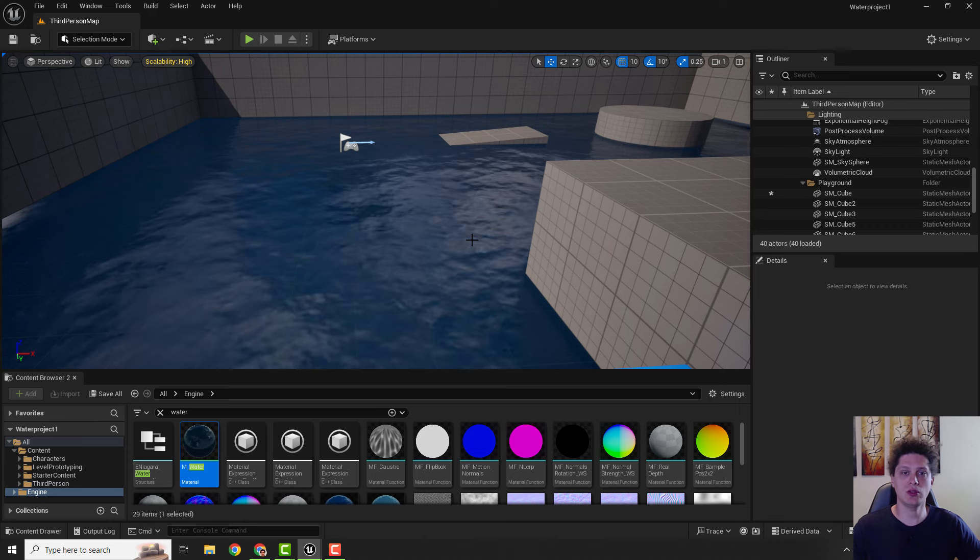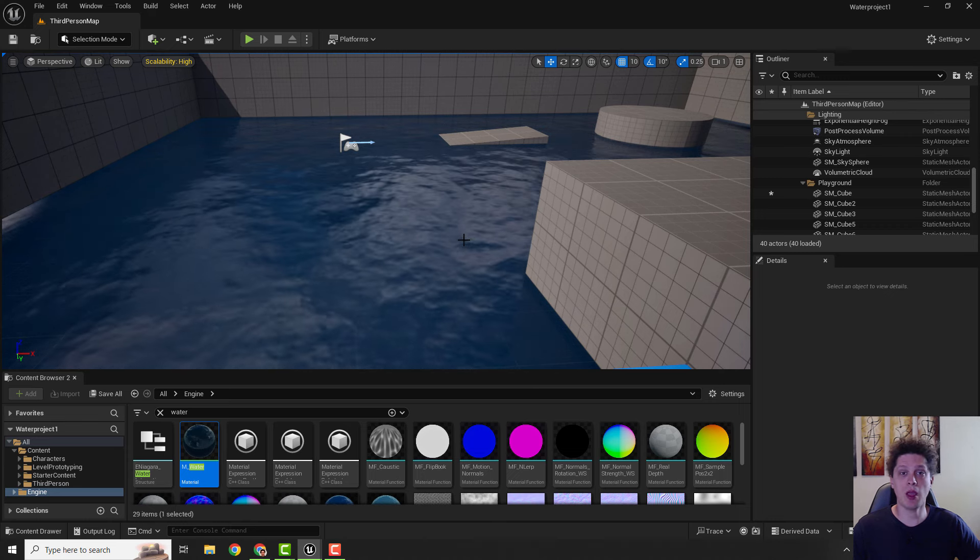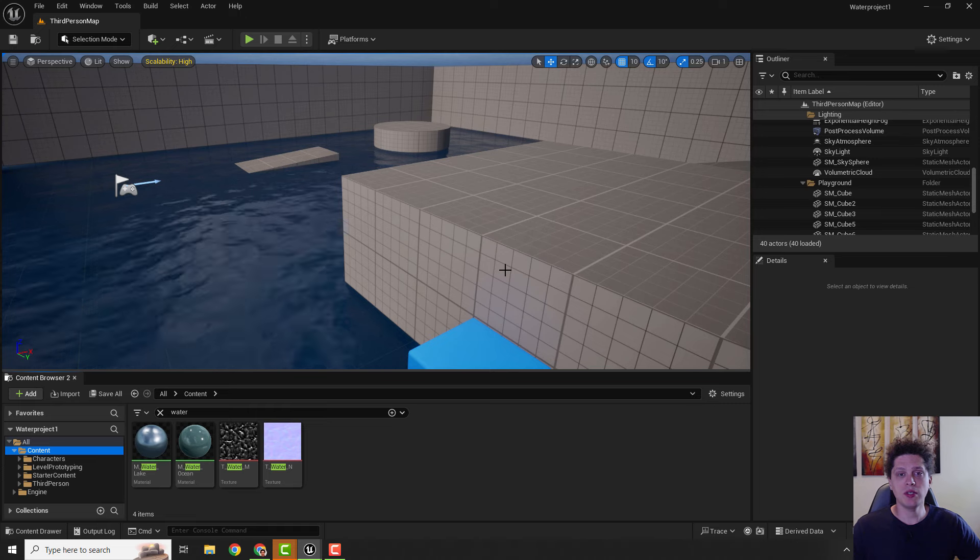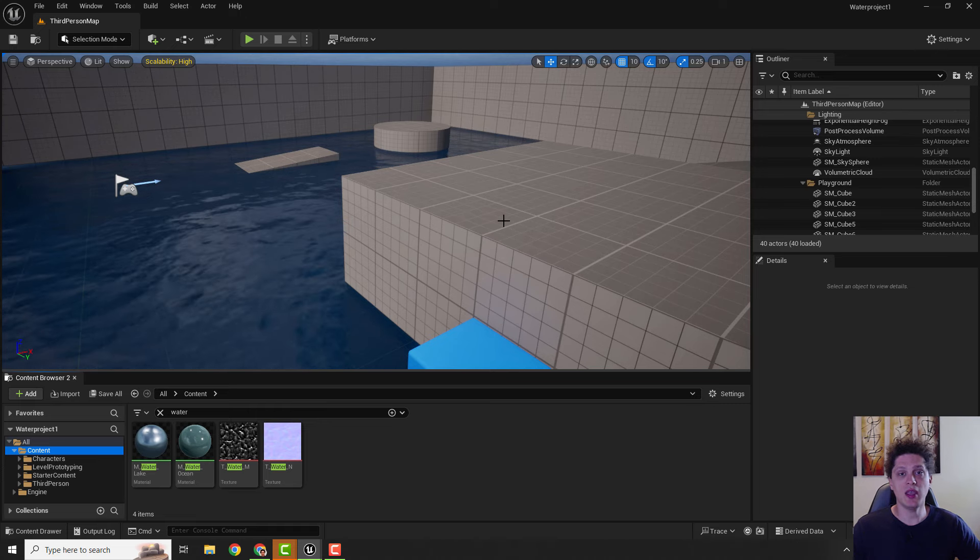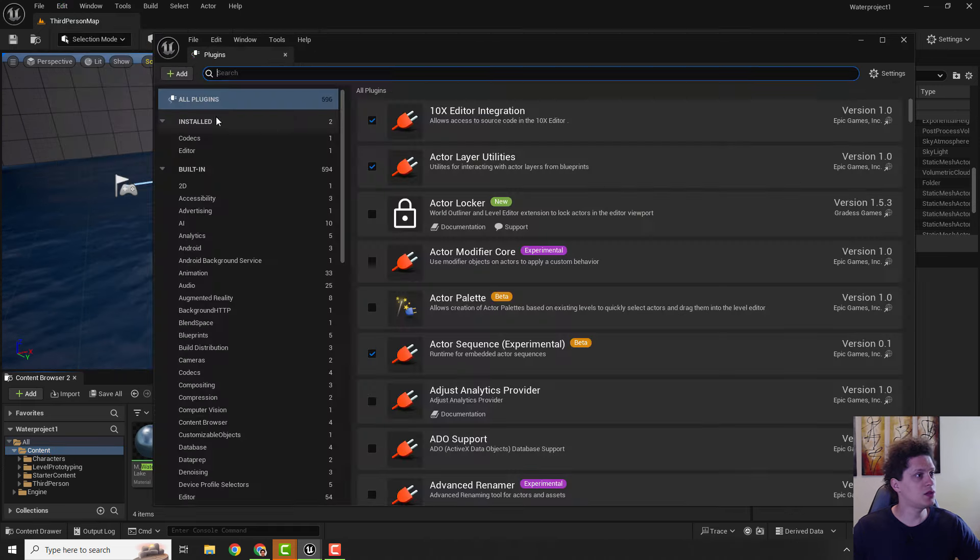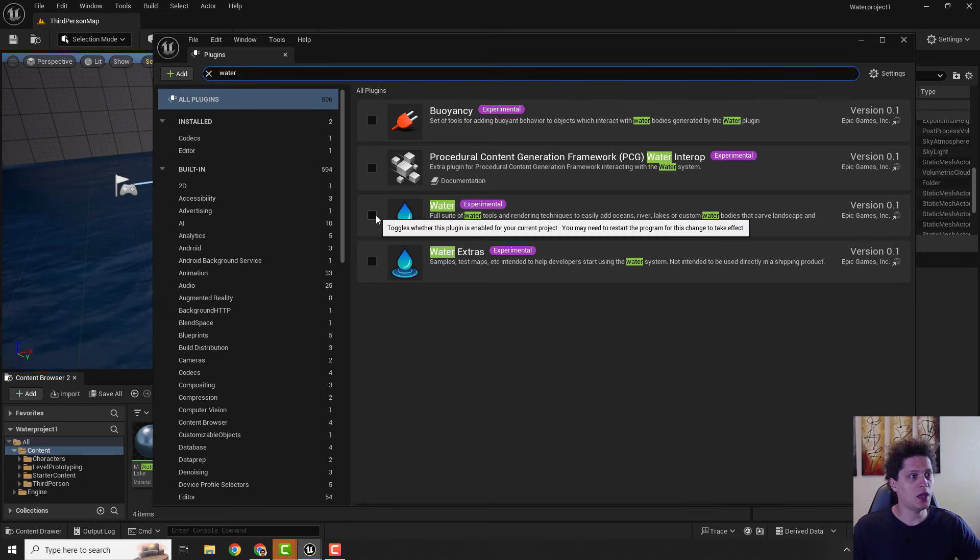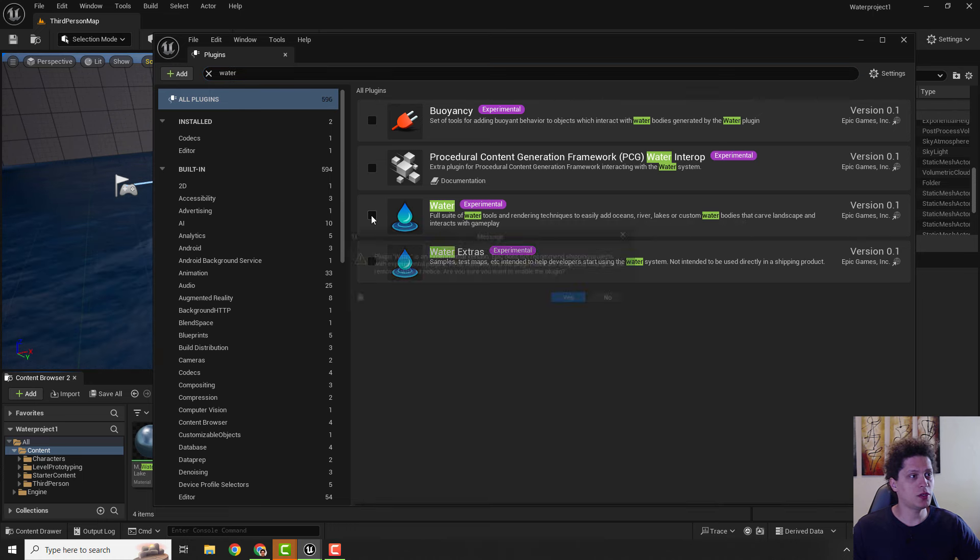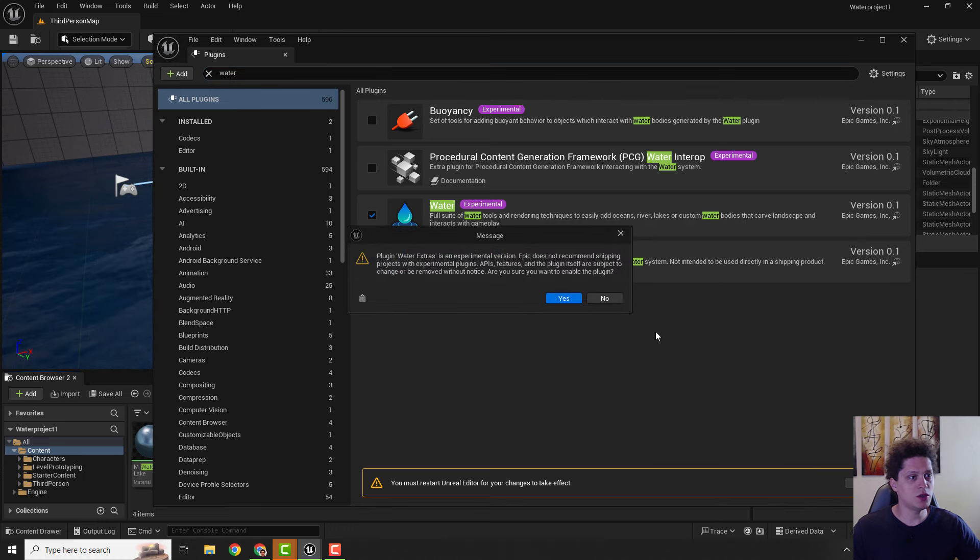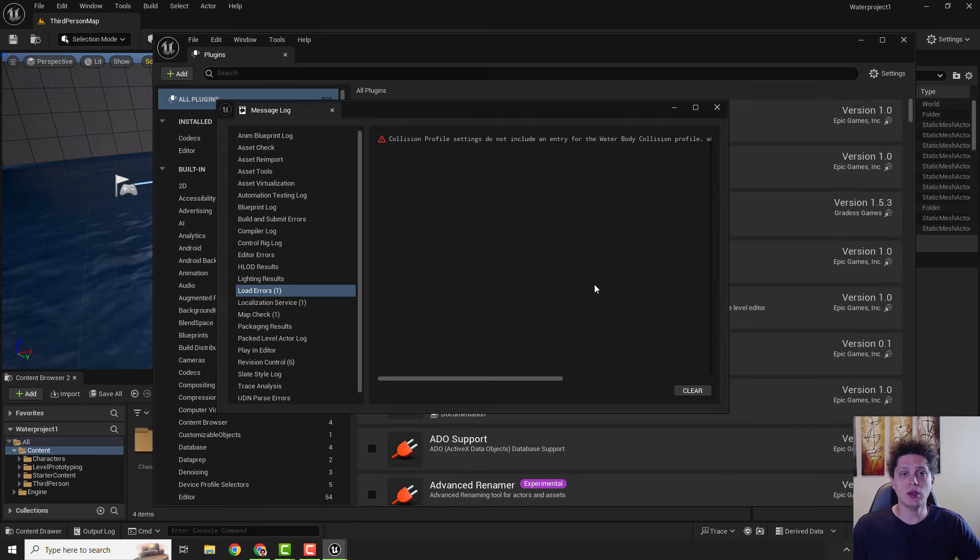The second way is to use the official Unreal Engine water plugin. Before we start to add water plugin, let's enable it. Go to Edit Plugins, type in 'water', and you can just enable it and click Restart.